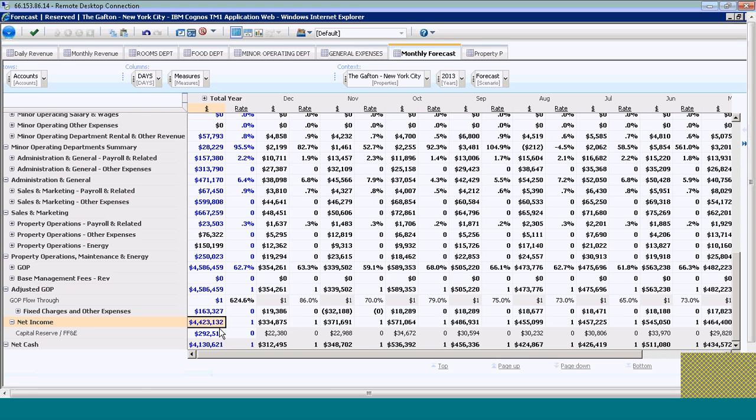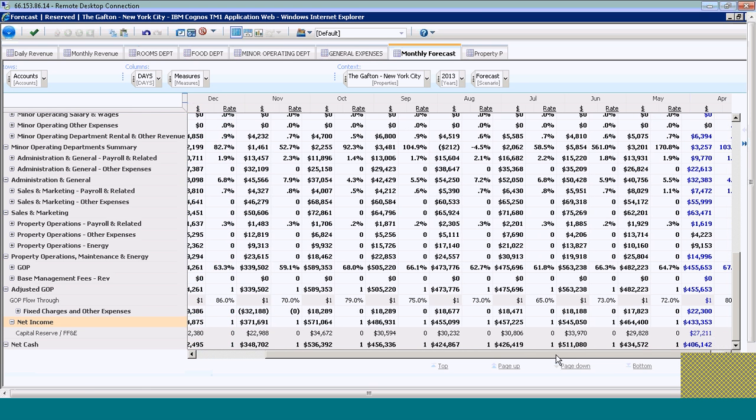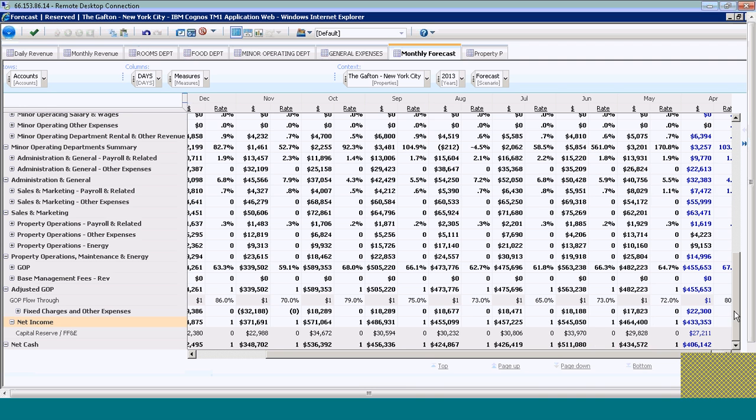If I want to look at the April monthly total, I can scroll over right here. I can see that I'm at a $433,000 net income and an adjusted GOP of $455,000.